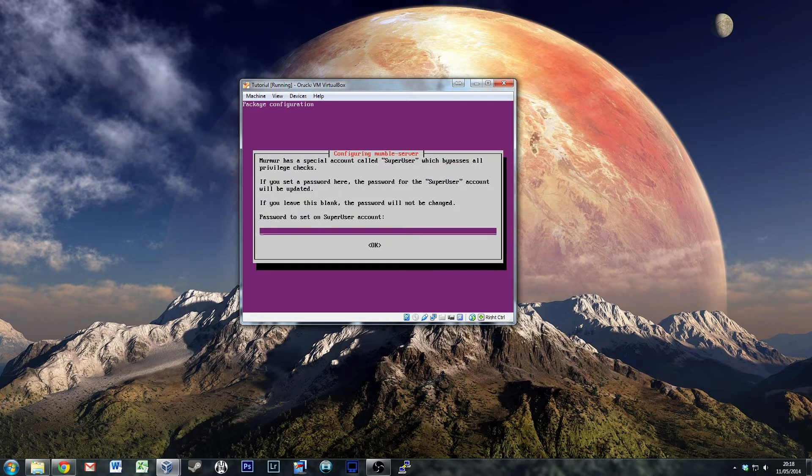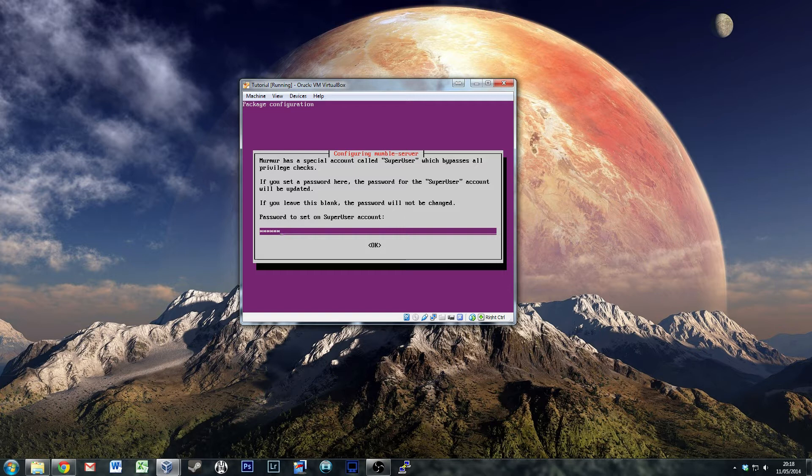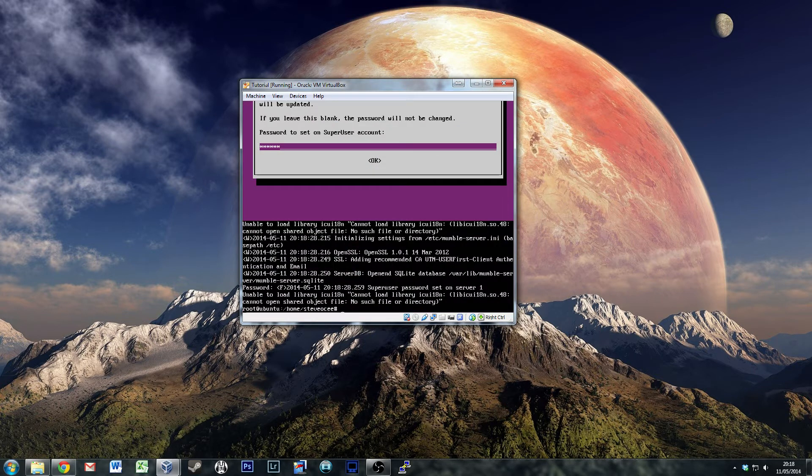Super user account - I will put a password in for mine. This is different from the Windows version. On the Windows version, you just run it and when it runs for the first time, you go into the log and pull that super user password out. With the Linux variant, you can actually set that super user password as you go in. So we'll do that. That's set.